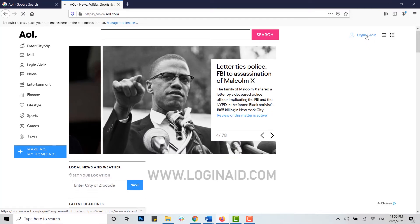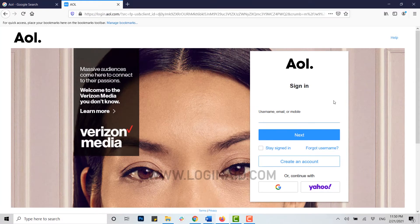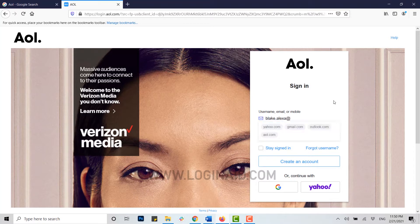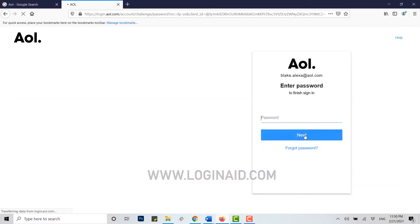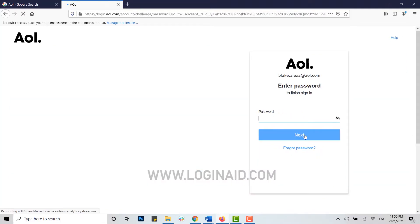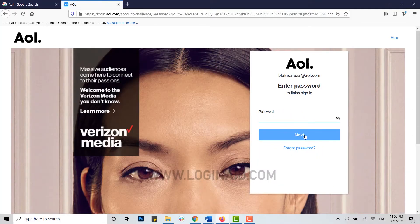Click on the login option. Then type in your AOL email address to log in to the AOL account. Once you've typed it in, click on next.